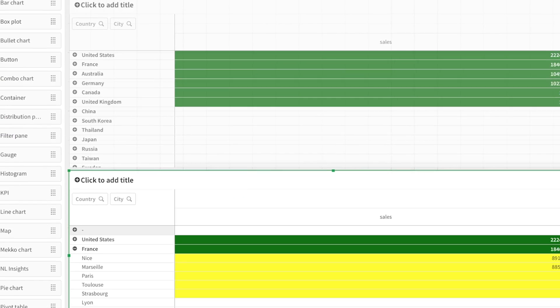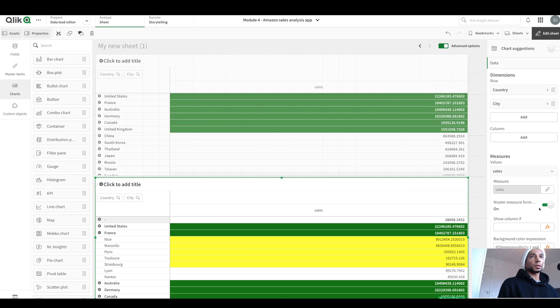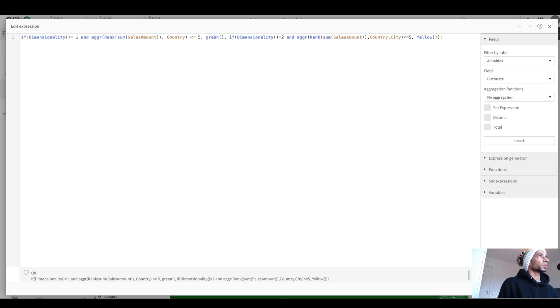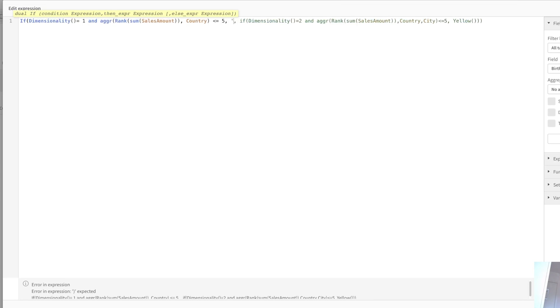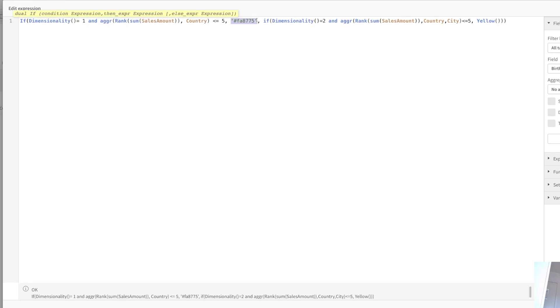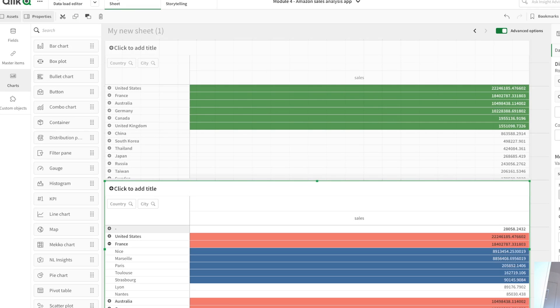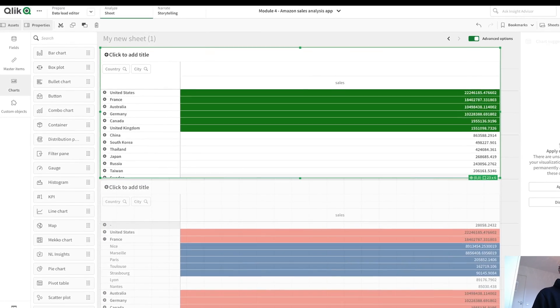And then I go back here and I say apply, go back. If rank sum of sales amount, aggregate per country is less than five. Then in that case, use inside single quotes, this hex code, otherwise no hash here. So now I click on apply. And this looks so much more, so much better than this ugly colors.